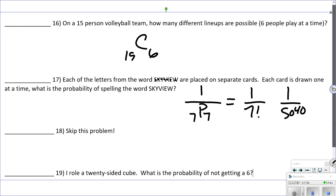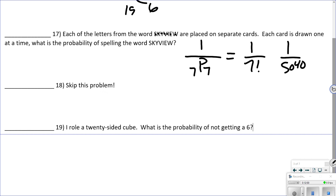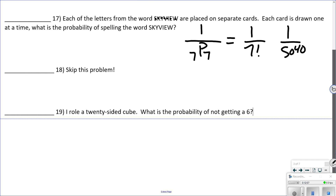Number 18: you roll a 20-sided die — what's the probability of not getting a six? This is a complement problem. On a 20-sided die there's one six, so the number that aren't six is 19. The probability is 19 out of 20.